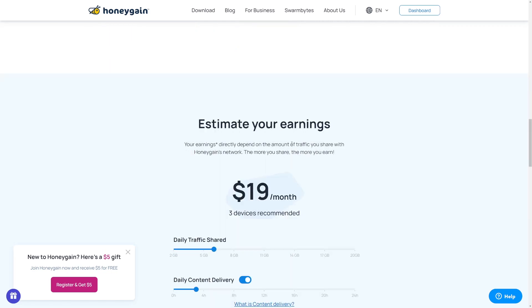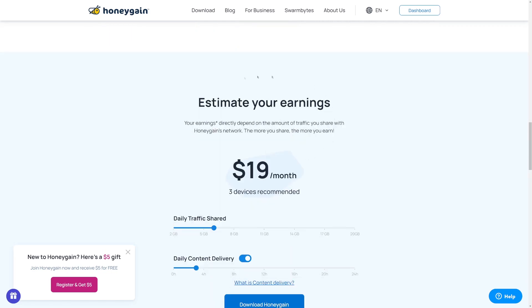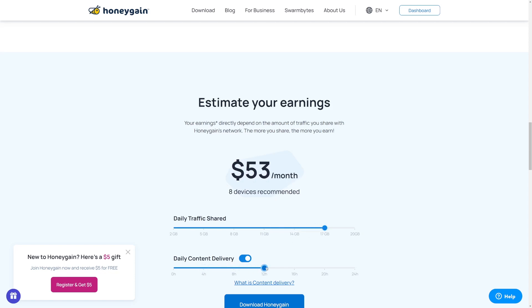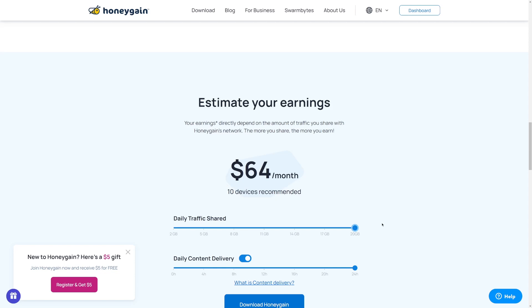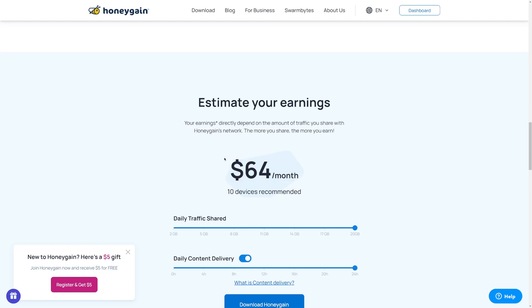Now, if you scroll a little bit down, you can see your estimated monthly earnings and it can go anywhere from $19 a month depending on how much internet you are sharing all the way to like $50 a month or even more than that, like $55 or even up to $64 per month that you can make with Honeygain or even more than that. This is just an estimate. But once again, it's not going to make you rich. As you can see, even $64 is not a lot, but it's all passive income.